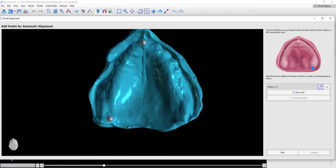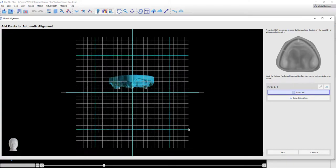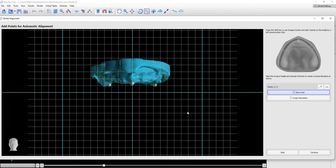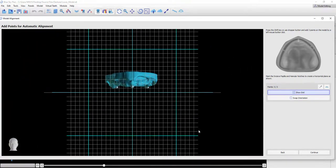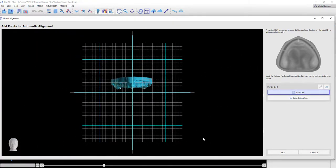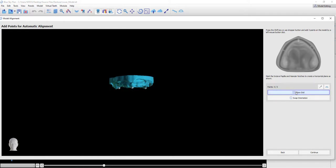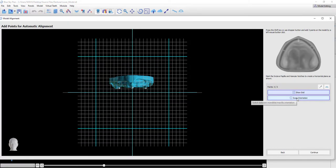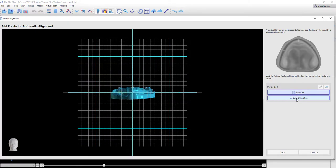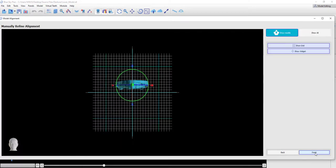We are marking the dots simply by holding down the Shift key and left-clicking. As soon as three dots are marked, the software automatically orients the model properly in space. We have the option of showing or hiding the grid. And if we wanted to invert the model, we can simply click Swap Orientation. Continue.